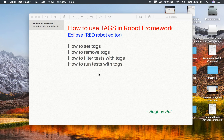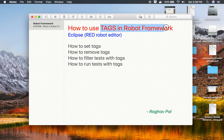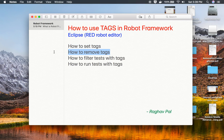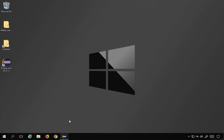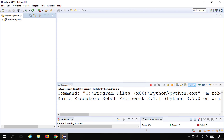Hello and welcome to this session. I'm Raghav and today we will learn about tags in Robot Framework. This is going to be very easy and very interesting. We will see how to set tags, how to remove tags, how to filter tests with tags, and how to run tests based on tags. Let's get started.